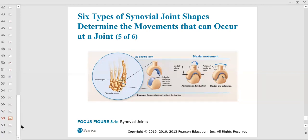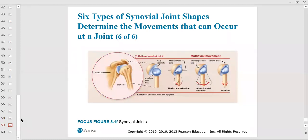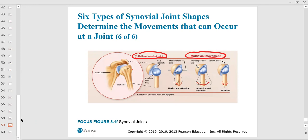The saddle joint has only one location: between the carpal of the thumb and the metacarpal. It has two movements: flexion/extension and abduction/adduction. Ball-and-socket joints — the hip and the shoulder — are multi-axial. The shoulder has all ranges of motion: flexion, extension, abduction, adduction, rotation, and circumduction.